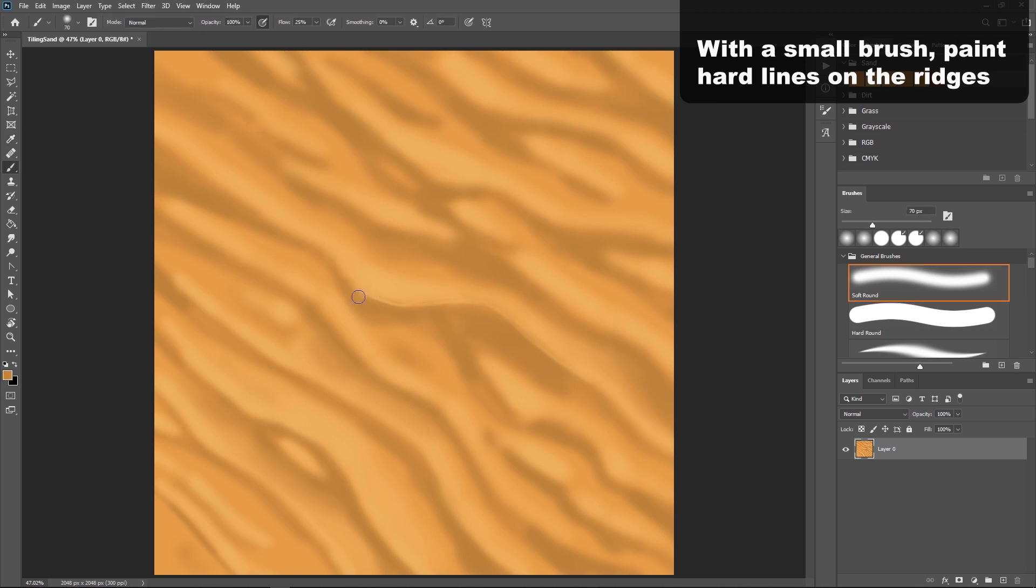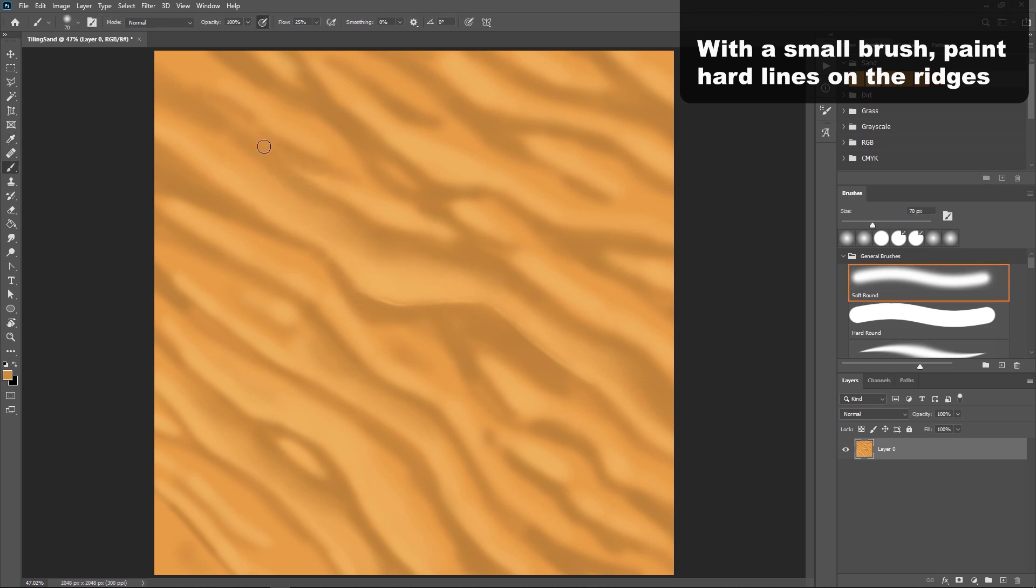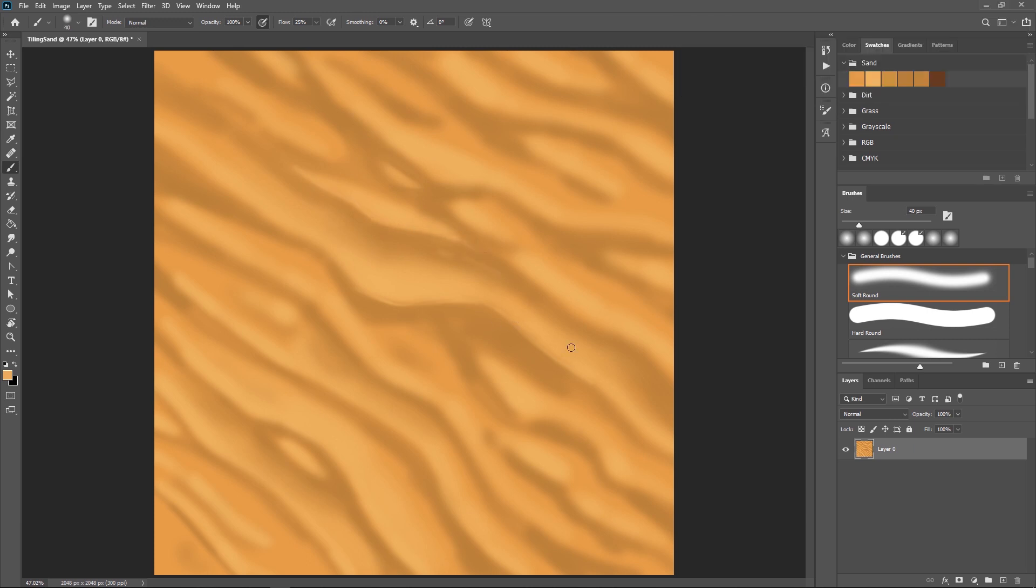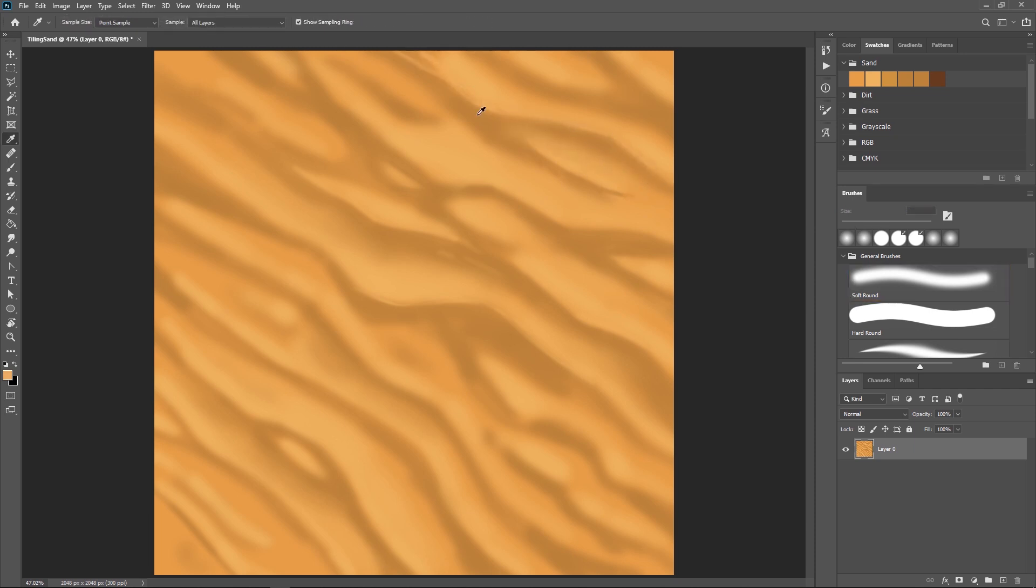The one time you will use a harder brush is when we're painting the ridges a little bit more. We want to define those shapes, but we don't want to have too many hard lines because otherwise it will come across like we're painting rock, and sand is still a soft and shifting substance.